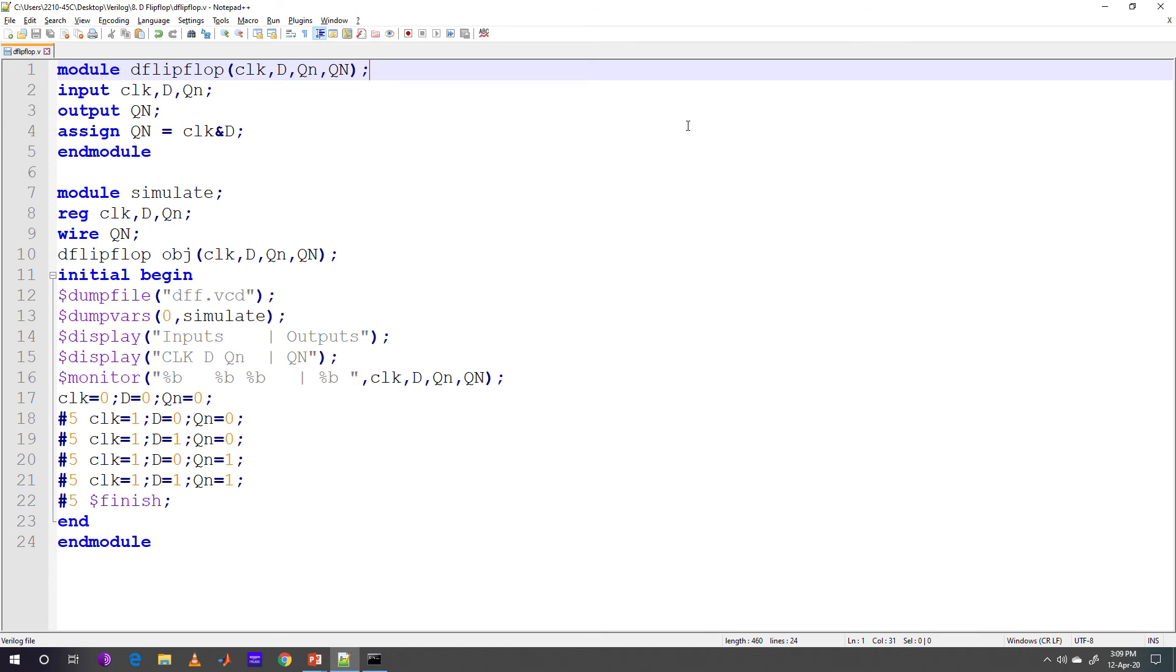Clock, D and Q small n are the three input variables and Q capital N is the next state output variable. Assign Qn equal to clock into D. This means that we are using the truth table and we want to calculate the next state based on this expression.